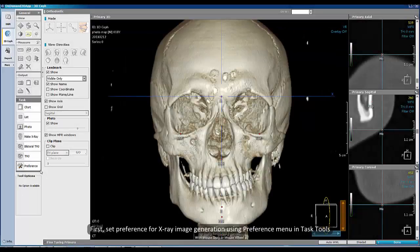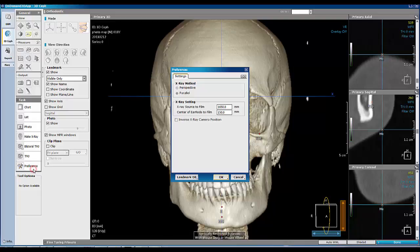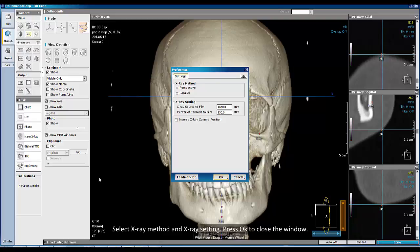First, set preference for x-ray image generation using the preference menu in task tools. Select x-ray method and x-ray setting, then press OK to close the window.